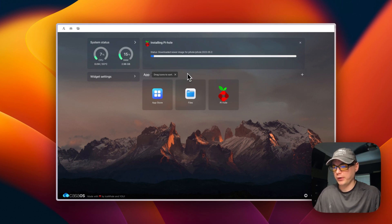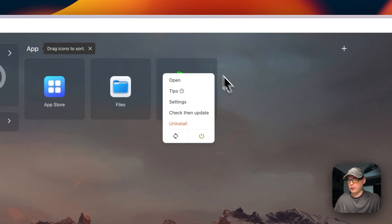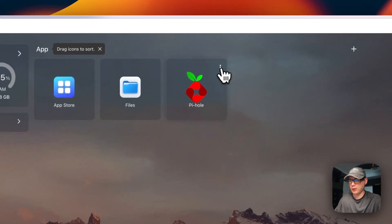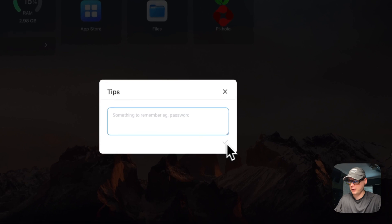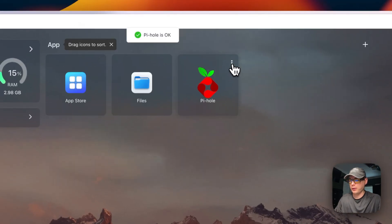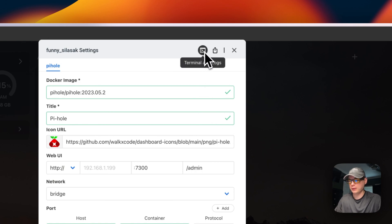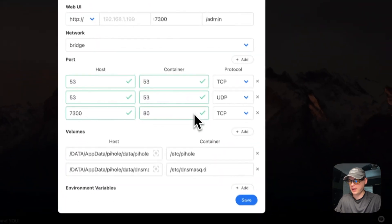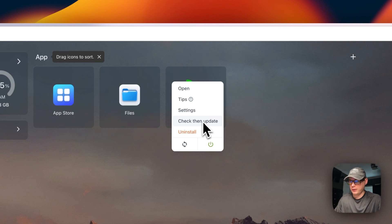What this is doing is downloading from Docker Hub and starting up with Docker Compose in the background. It's also looking for a newer image. I'm going to go over the container options using the vertical dots menu. You can open the container, put in custom tips - if you add text and save, it reloads the container. You can go into settings, see terminal logs which are great for debugging, export the Docker Compose, and save any changes. You can also check for updates, uninstall, restart, or power off and on.